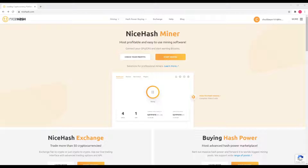I always recommend checking your actual profitability because it's possible you may lose money through electricity consumption — but that's another video. Anyway, let's quickly go through how to install NiceHashMiner.